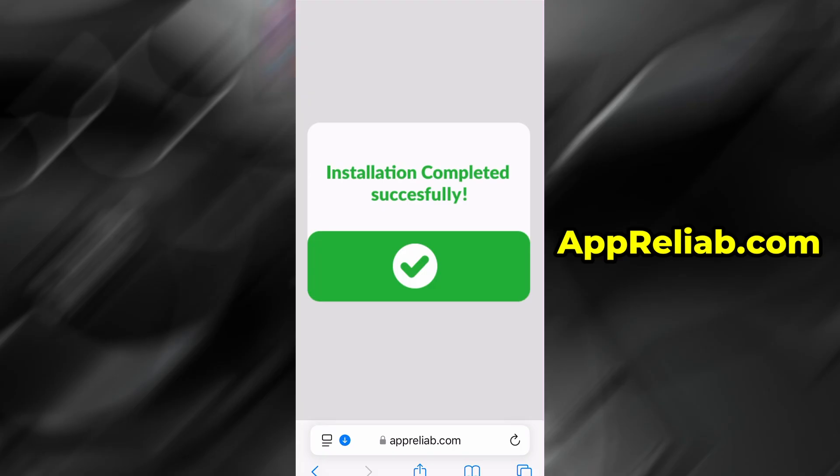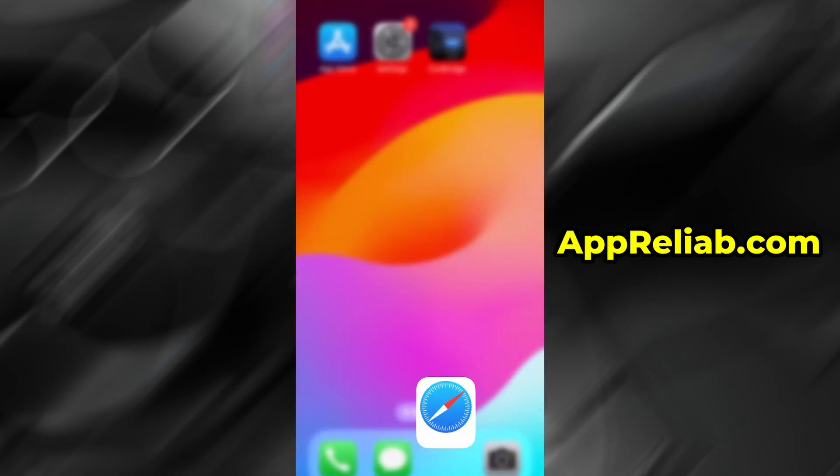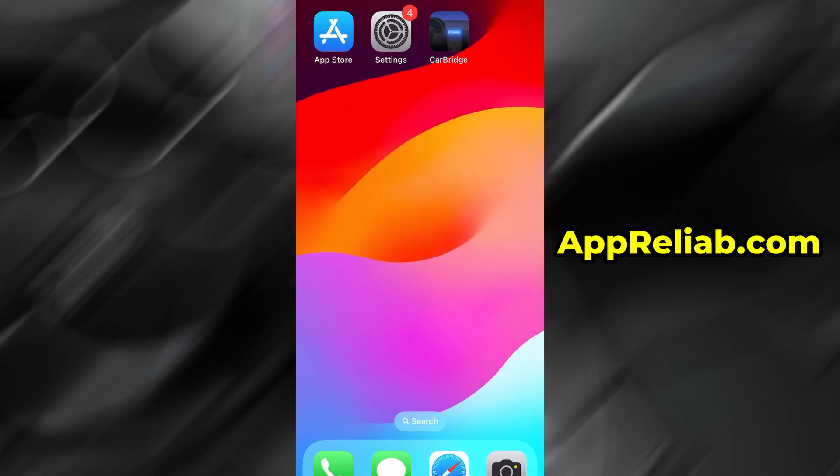When I tested it, everything installed smoothly without a single issue. And as you can see, the app is now fully set up and ready to go.